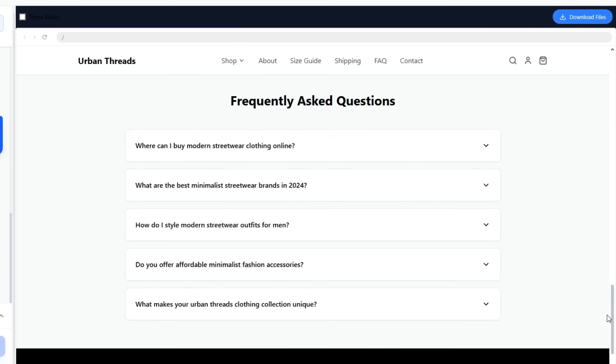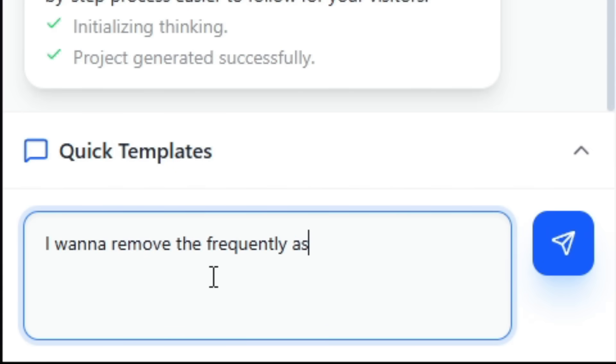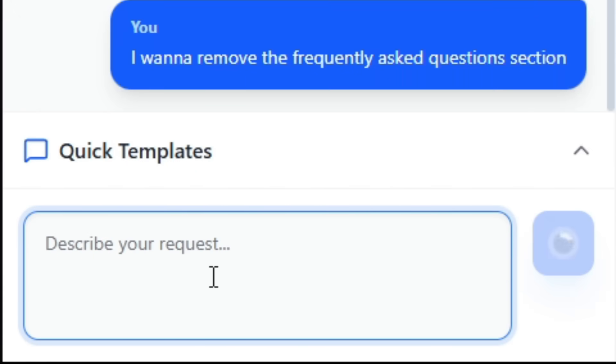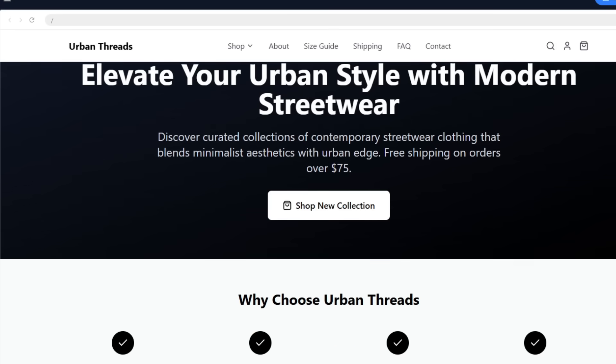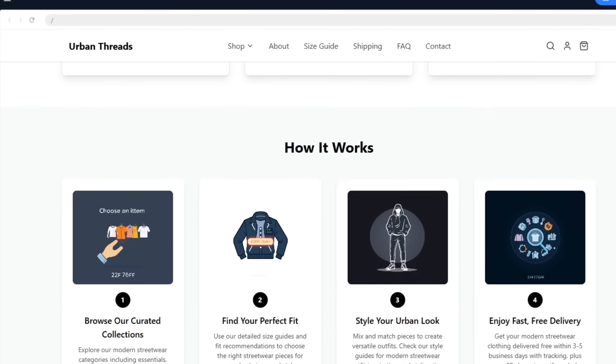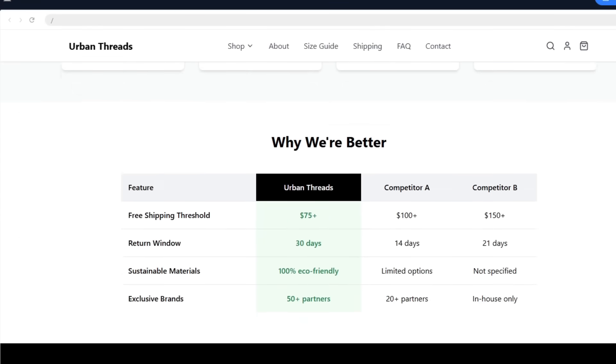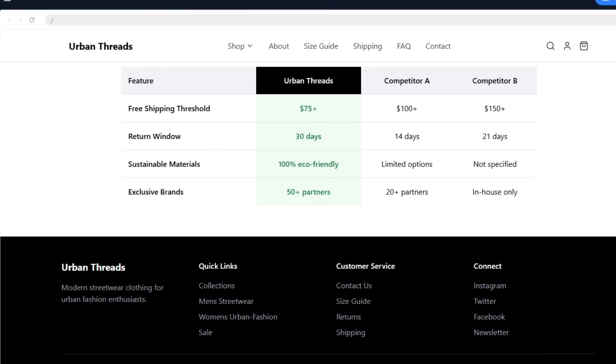Next, I don't really need the Frequently Asked Questions section, so I'll ask the AI to remove it. All I have to do is type it out and hit Send. And voila, it's gone instantly.